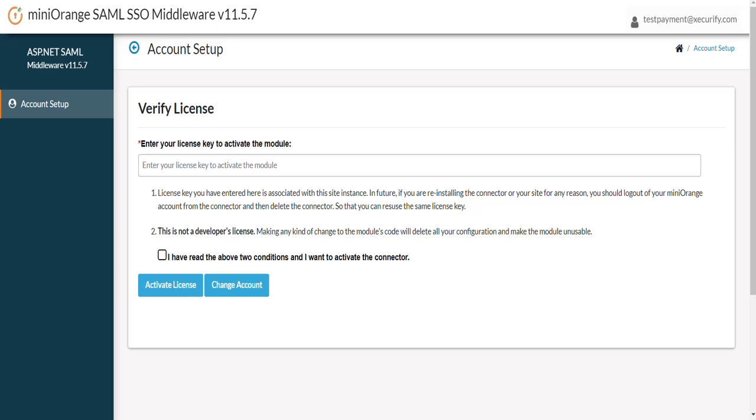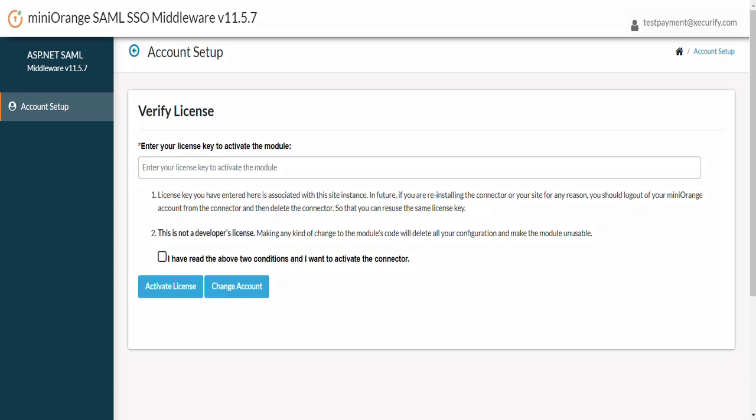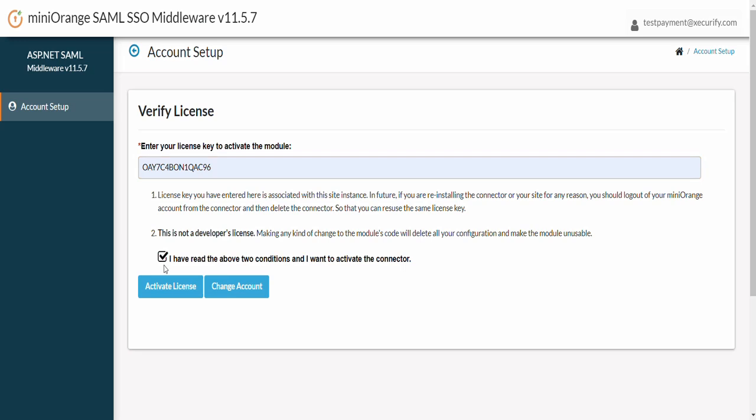If you didn't receive the license key and you are using trial plugin, then you can get this license key by using various other ways such as by downloading license key. Enter this license key and click on the Activate License button.